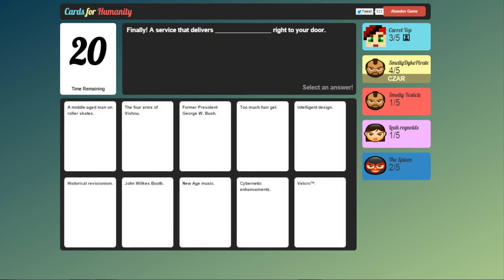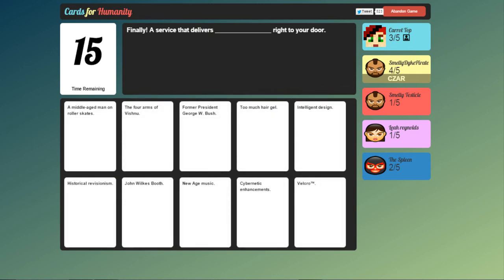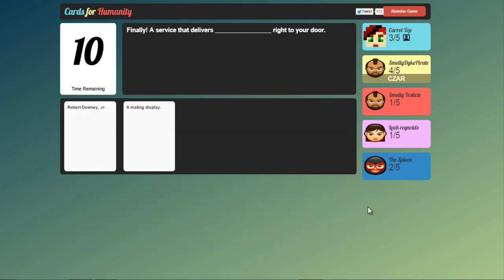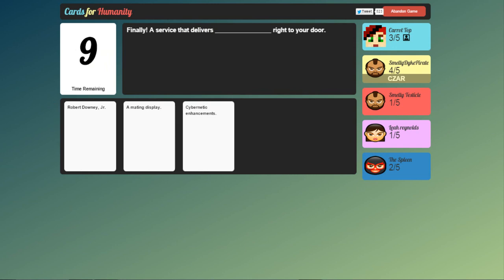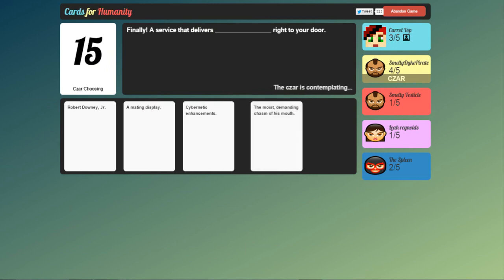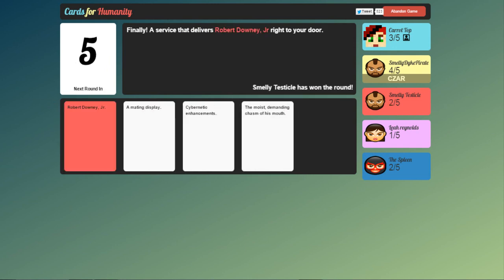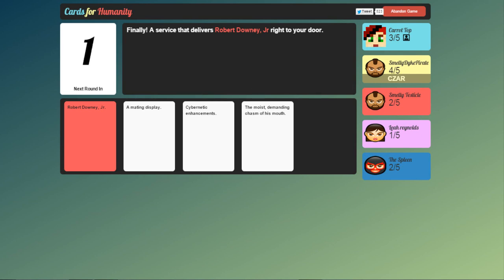Finally. A service that delivers blank right to your door. Cybernetic enhancements. Hair gel intel. Yeah. It's I have nothing inappropriate. Moist. Robert Downey Jr. Okay. I would have gone for the moist one but that's alright.